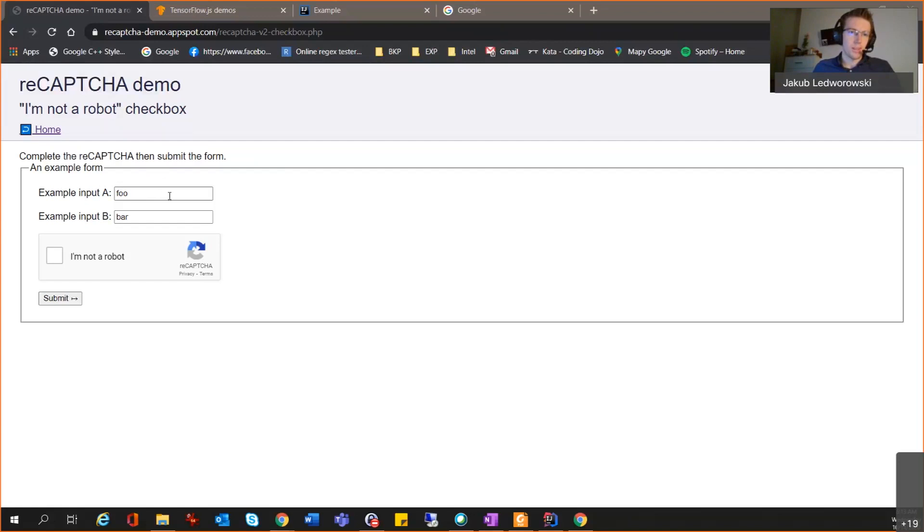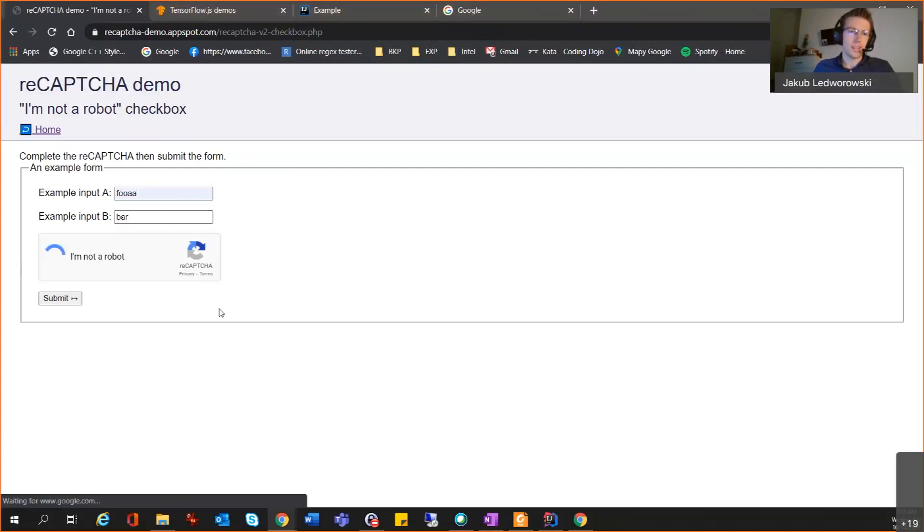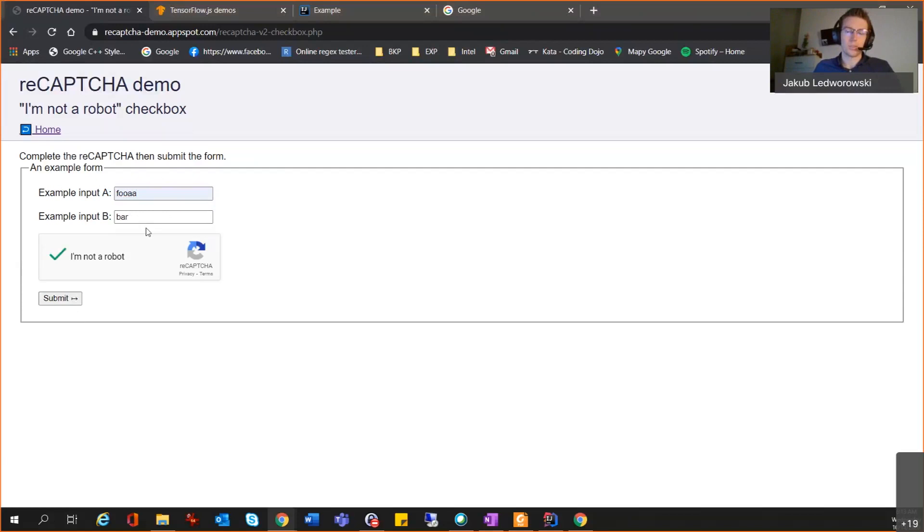If you are a human and you click on this form and then you click on not a robot, then it should let you in. But if you are a bot, this should prevent you from clicking the submit.